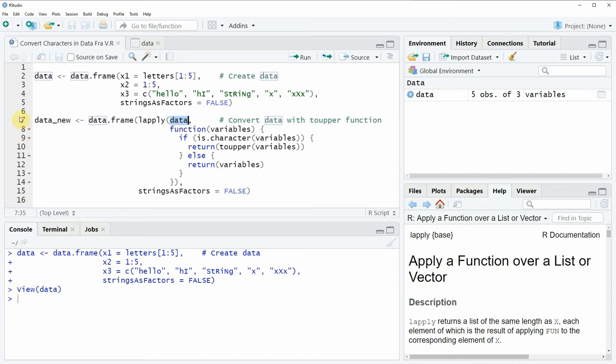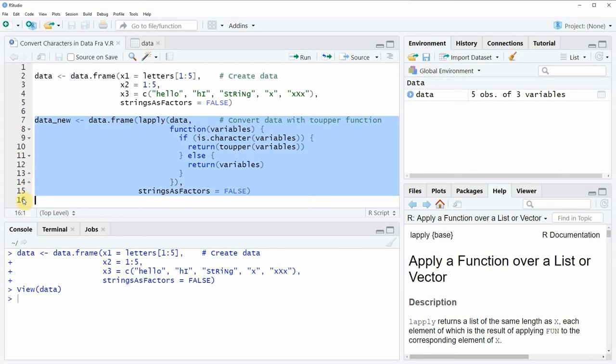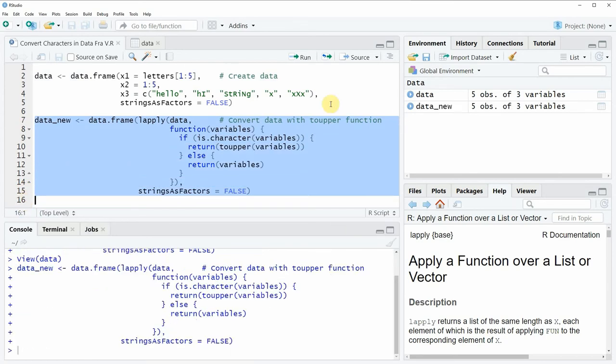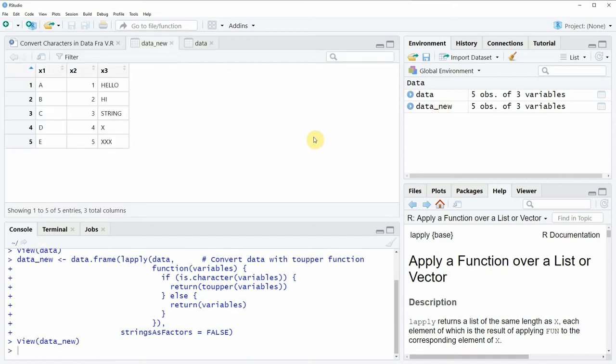Now if we run these lines of code all together then you can see that a new data frame object appears at the top right of RStudio which is called data_new. And again we can have a look at this data frame object by clicking on the data object and then a new window appears.